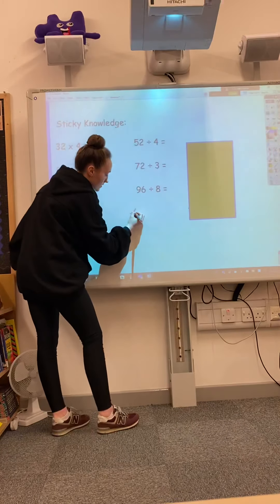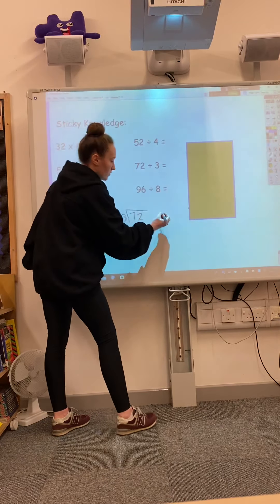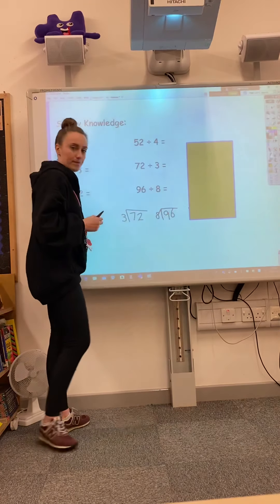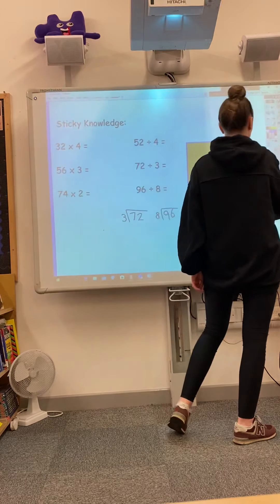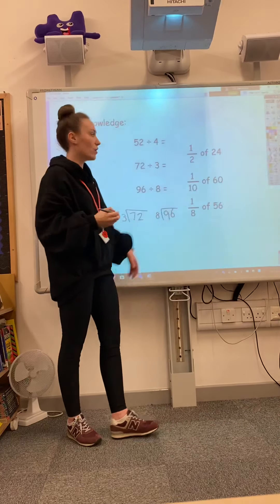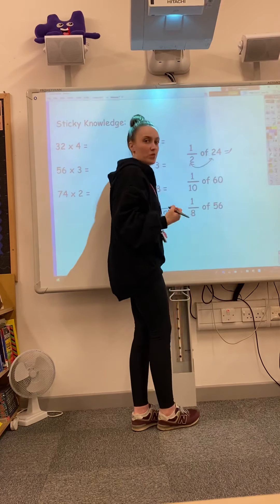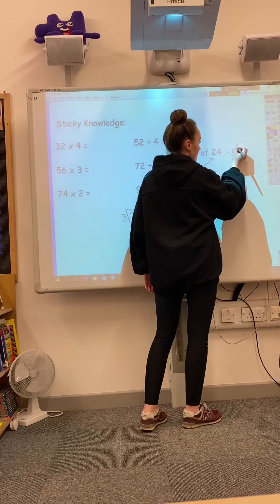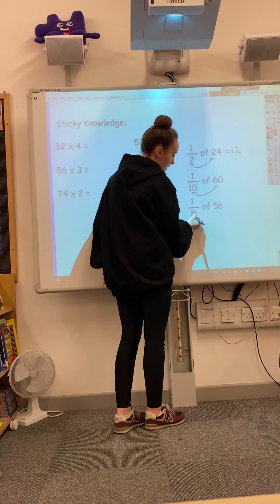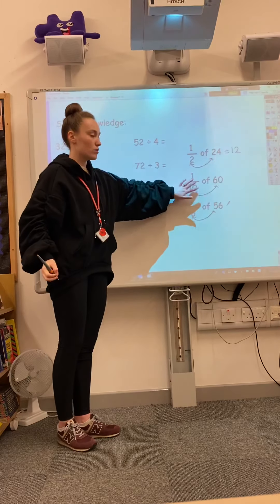So you would lay it out with 72 divided by 3 and then 96 divided by 8. Then we've got some more fractions. A half of 24 — how many 2s go into 24? If we're counting our 2 times tables, we would know that that would be 12. Then how many 10s into 60 in your 10 times table, and how many 8s into 56. See if you can have a go at those two on your own.